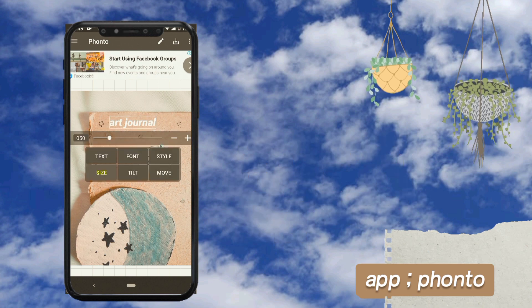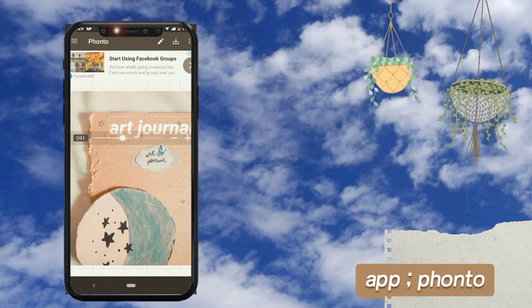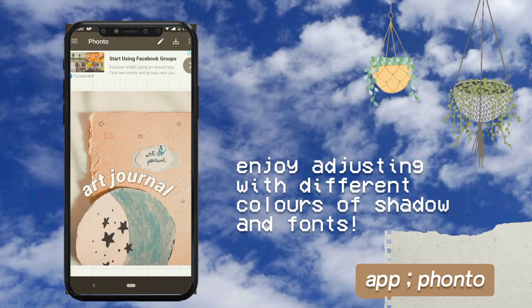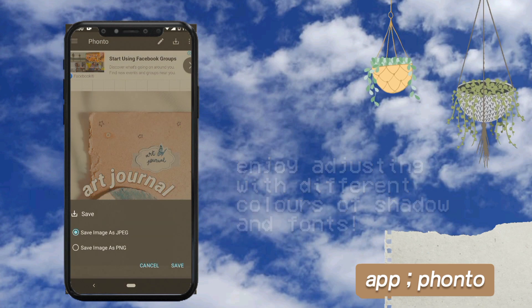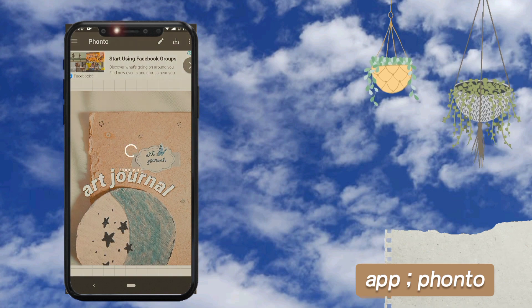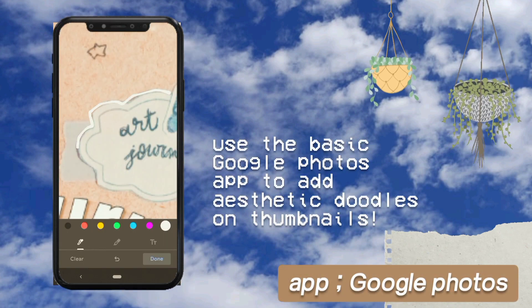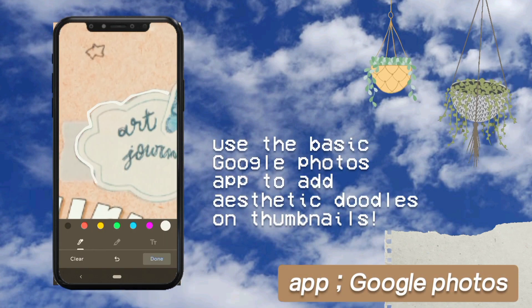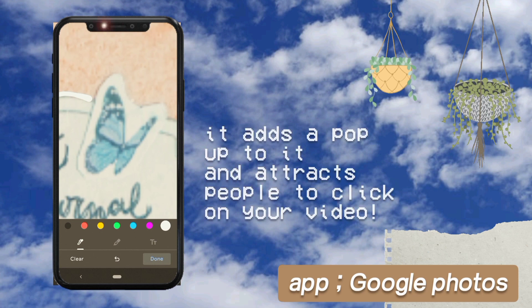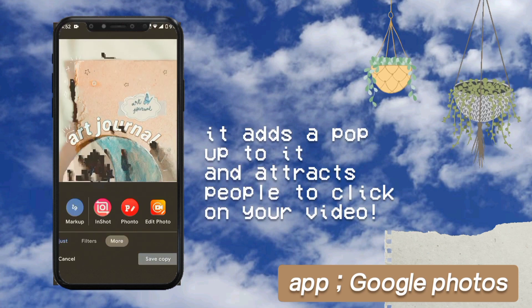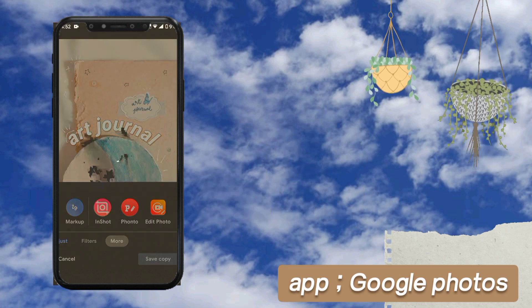Next we have the photo app, where I add aesthetic fonts. There are so many varieties of fonts — color, spacing, curving, and more. After adding text on the thumbnails, I just add some doodles using the photo editing function, which makes the thumbnail more attractive.